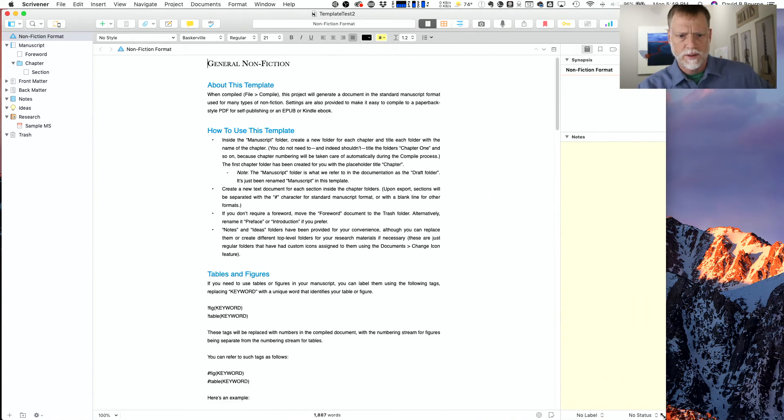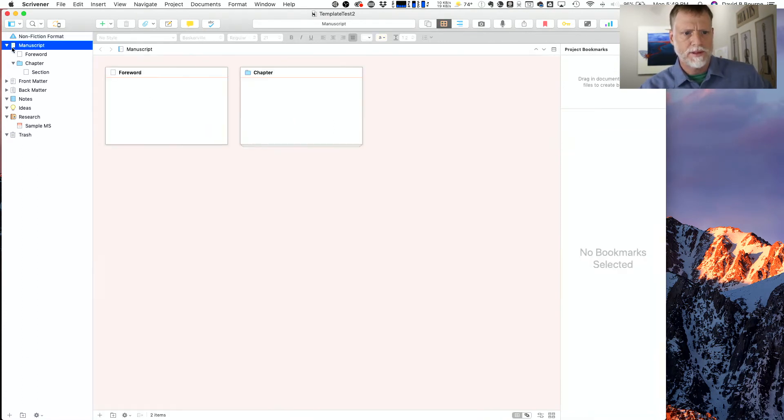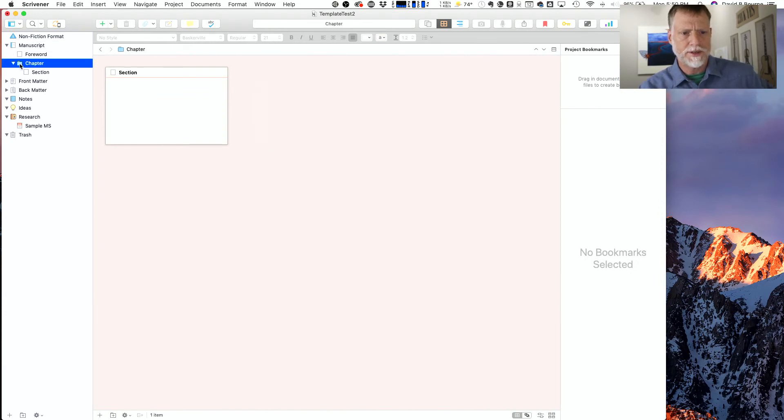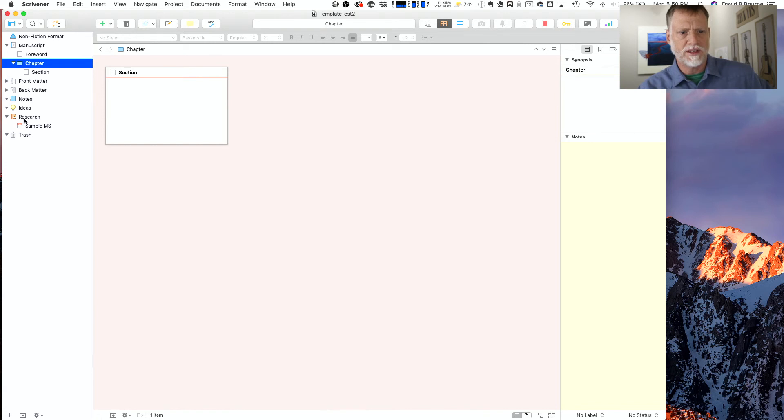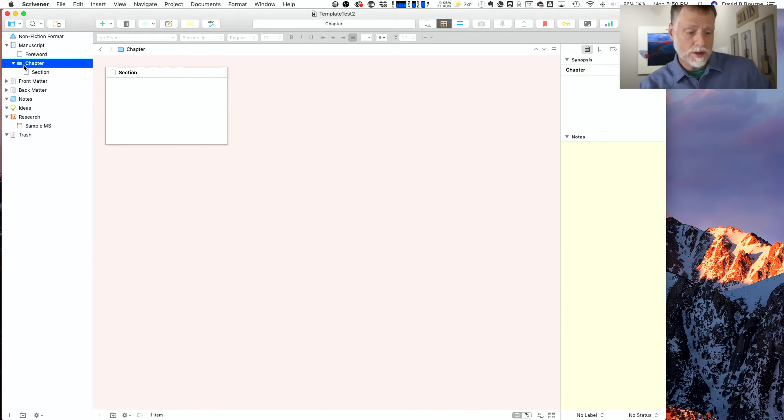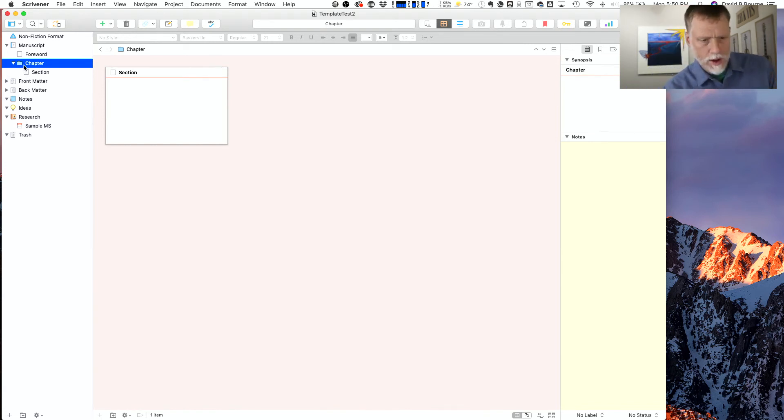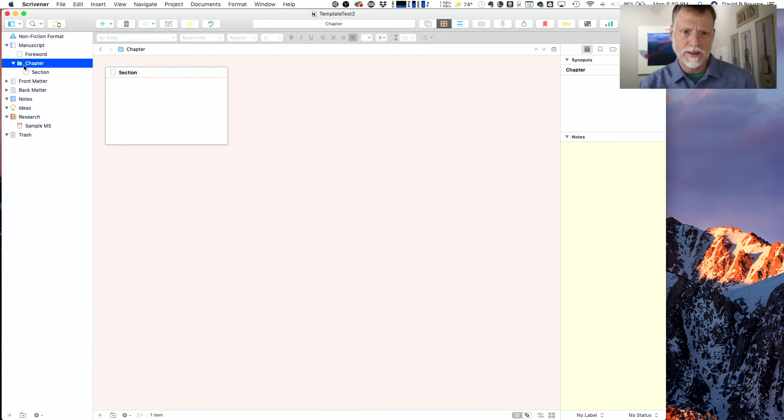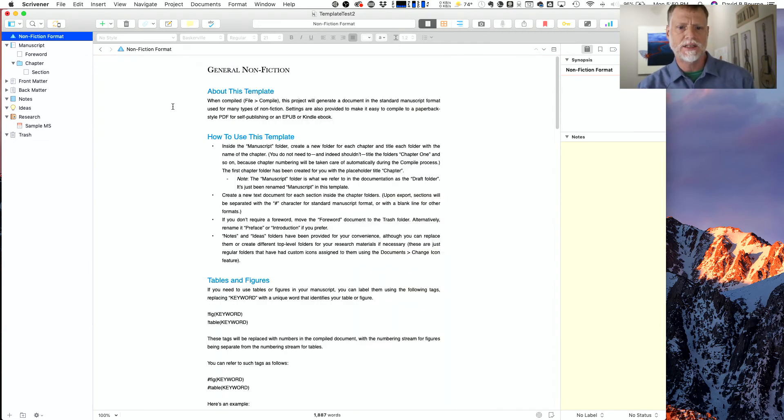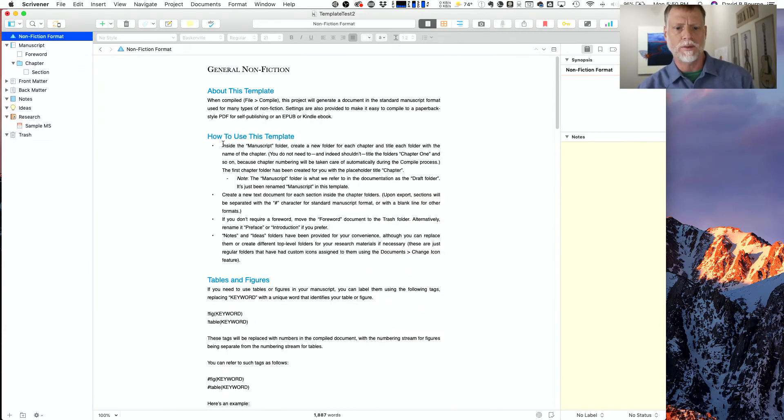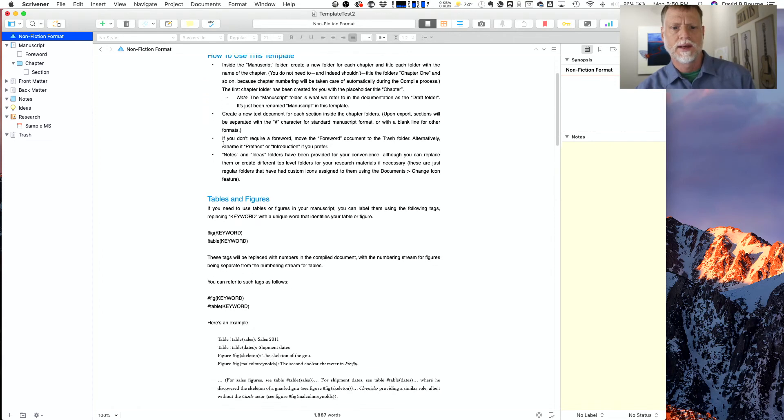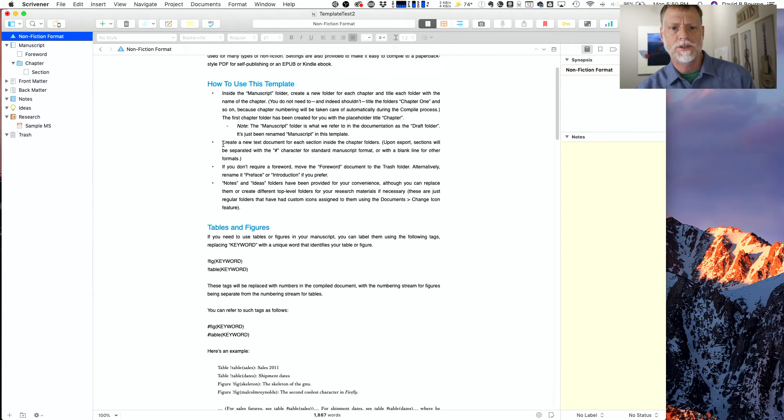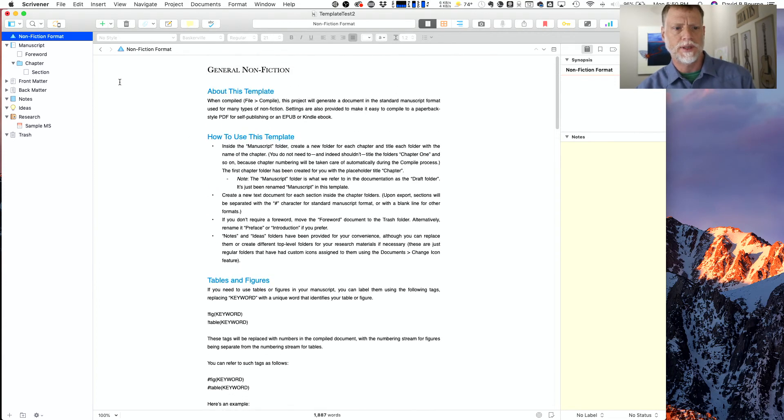You've got your manuscript, your different chapters, front matter, back matter, notes, ideas, research, and trash. All right, so just to show you how chapters work—I learned this by reading this document, by the way, How to Use This Template.